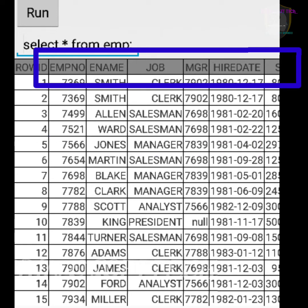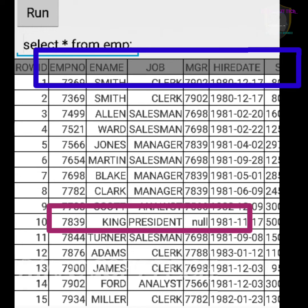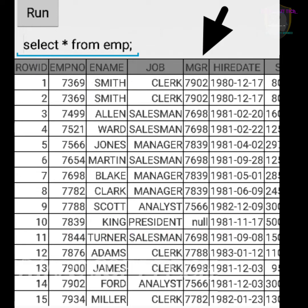After ename, the next column is job, which is also called designation. For example, what is the designation of King? It is President. The next column is mgr, which means manager employee number.